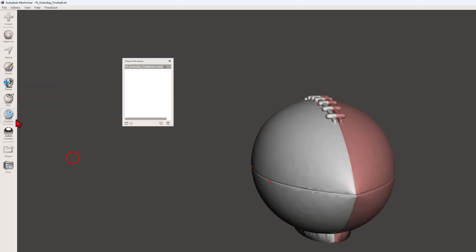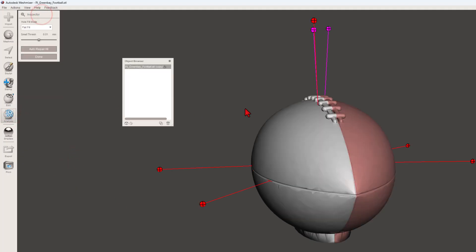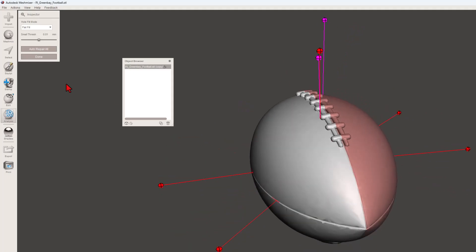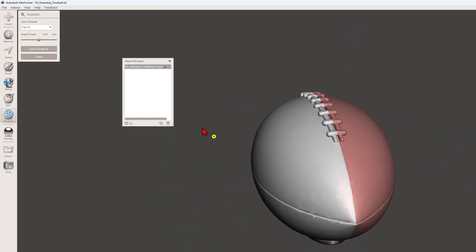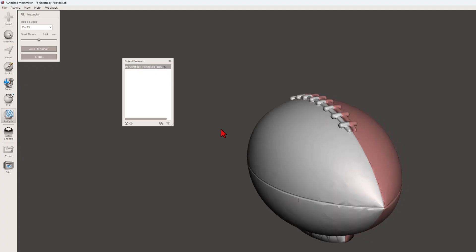Now let's quickly do some analysis of this. I'm going to really quickly click on the inspector. It finds little parts that are errors and I'm going to let it auto repair them. Once that's complete, I'm going to click done.